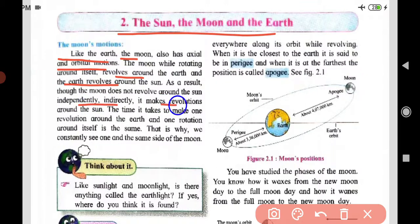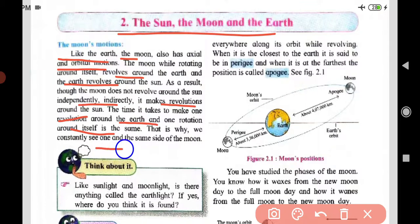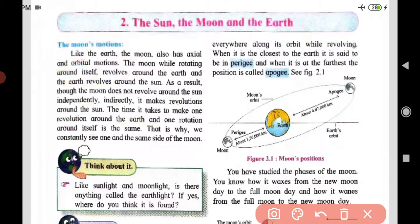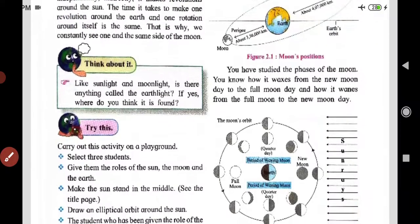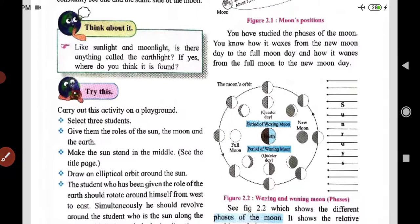The moon's revolution around the earth and one rotation around itself take the same amount of time. That is why we constantly see one and the same side of the moon. Because of that synchrony, we always observe only one face of the moon from Earth.